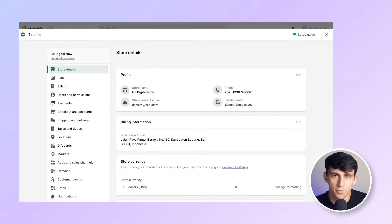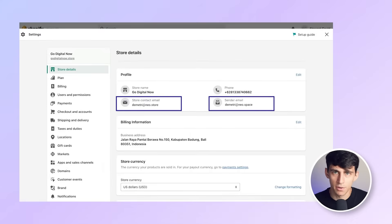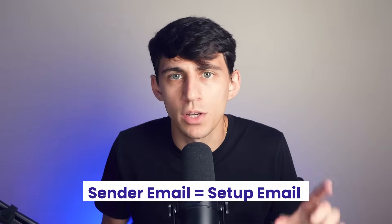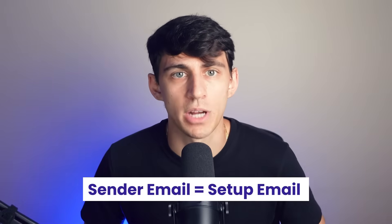Under profile, you'll find store contact email and sender email, which we'll set up. Initially, your sender email matches the one you used to set up your Shopify store. The sender email is the one that will be used to send and receive emails.